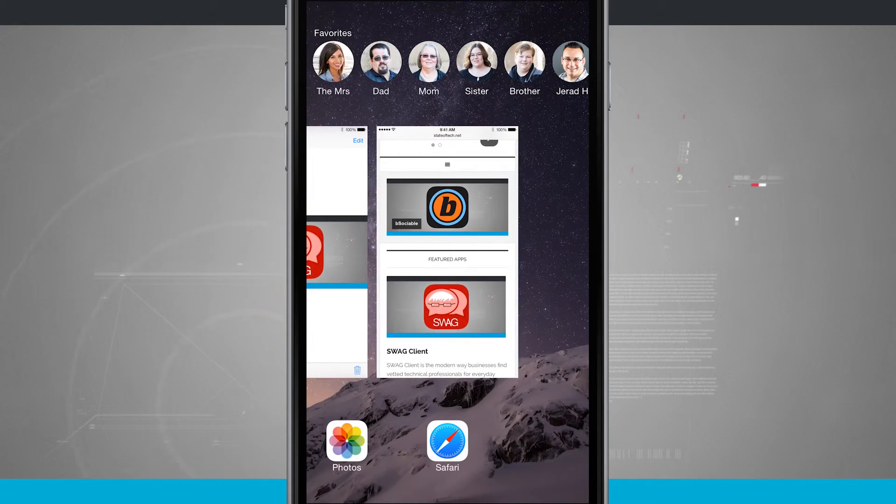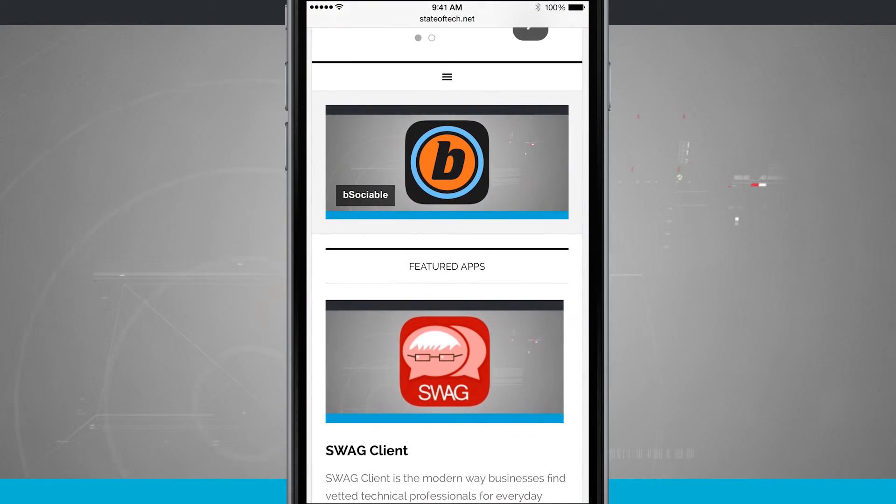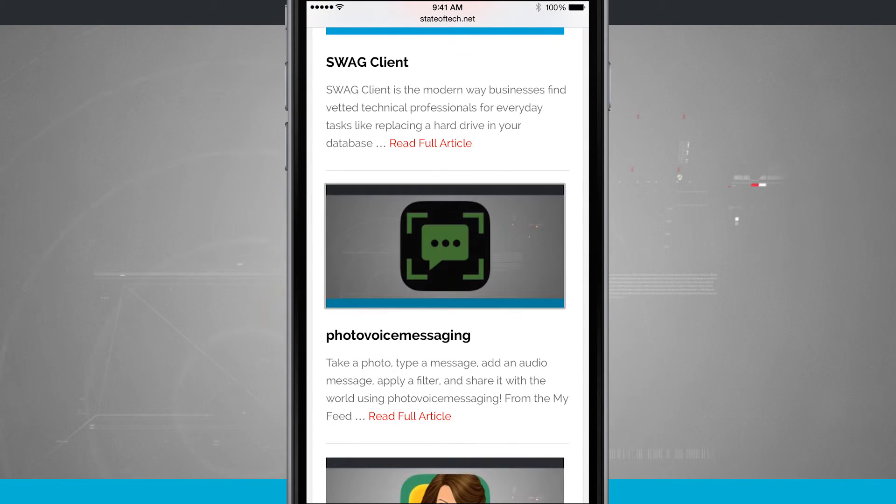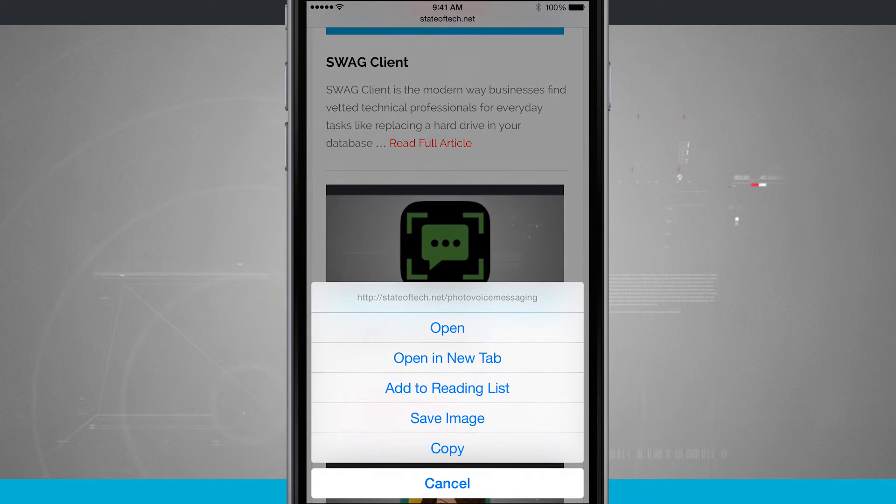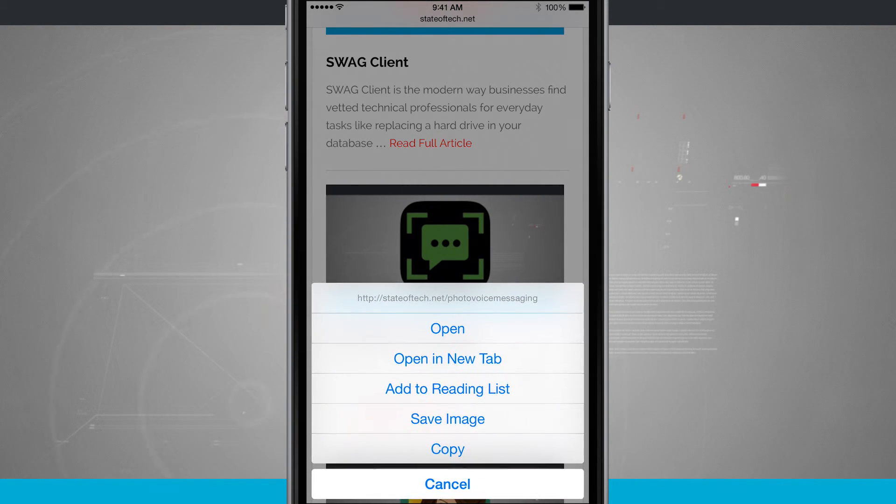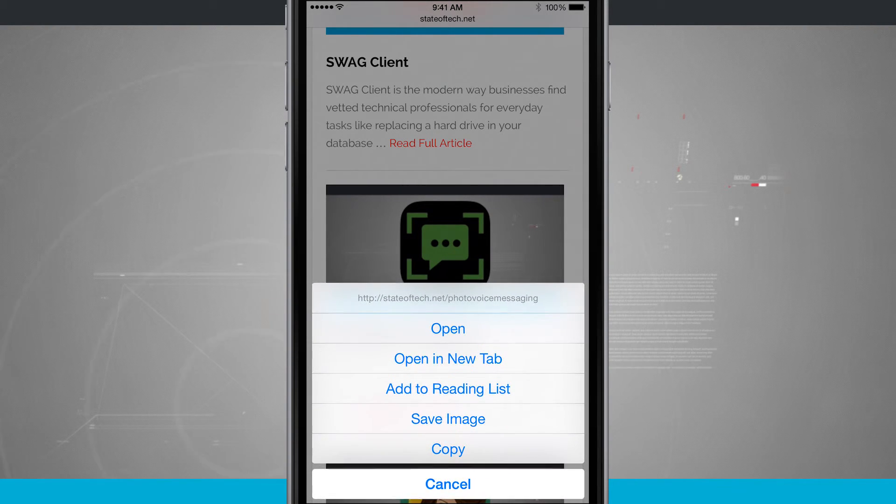And so again all we do is come back into Safari. We tap and hold on an image and then we tap on save image. And that is how you save photos from Safari.